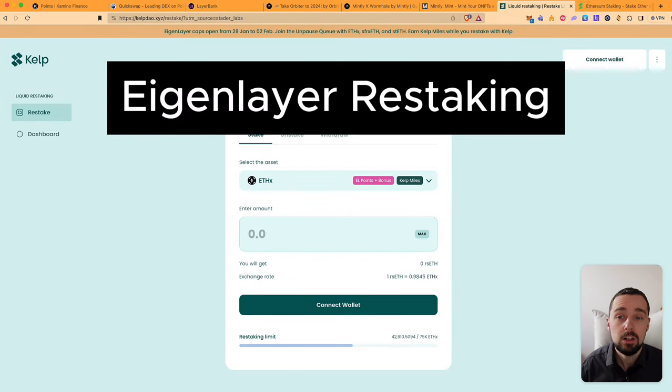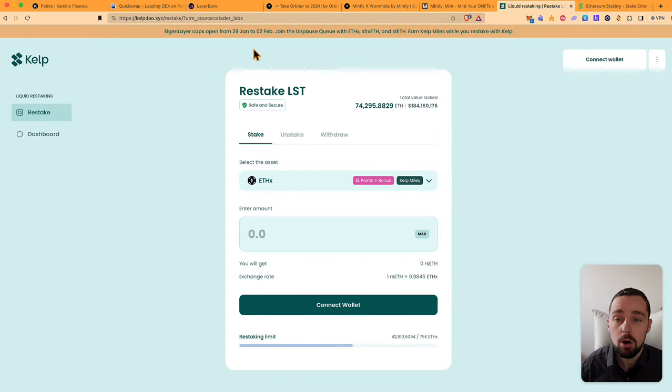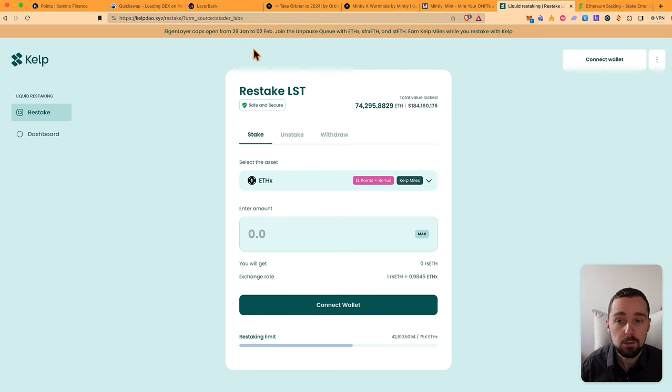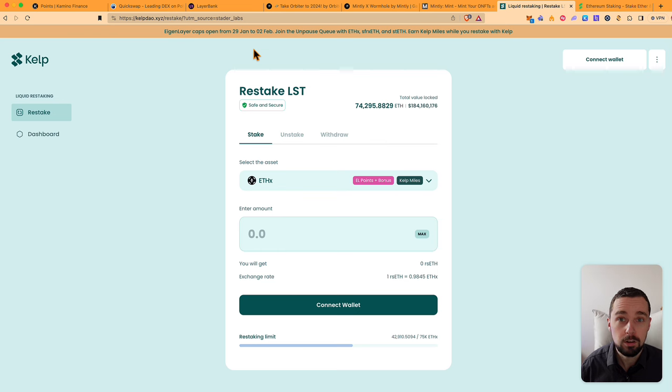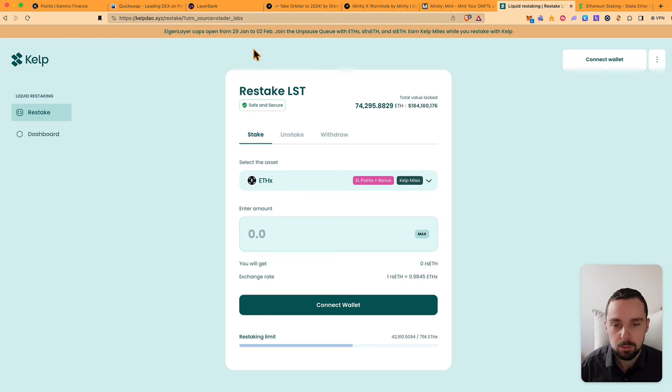Eigenlayer will open restaking from 29th of January to 2nd of February. This will probably be one or even the biggest airdrop in this bull market.